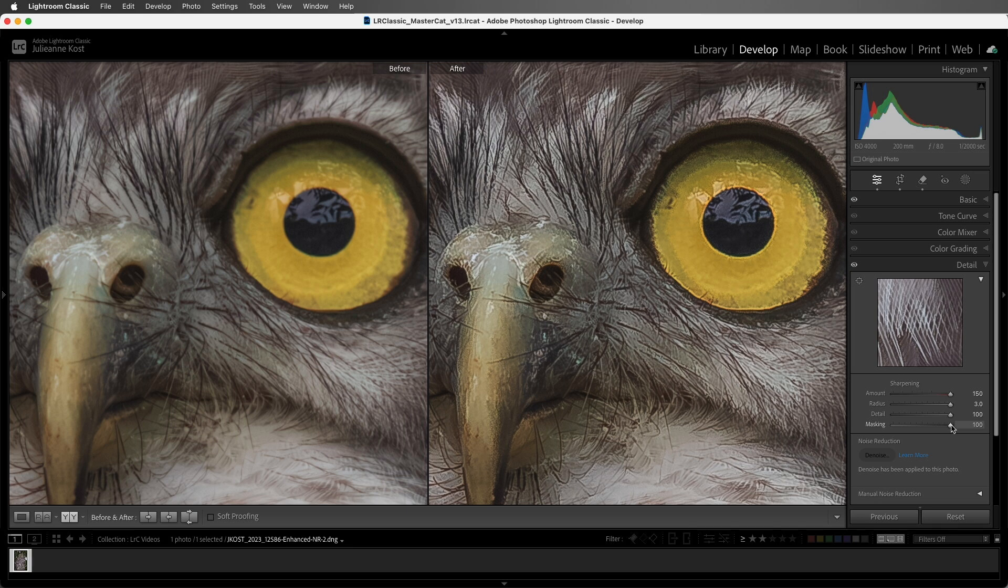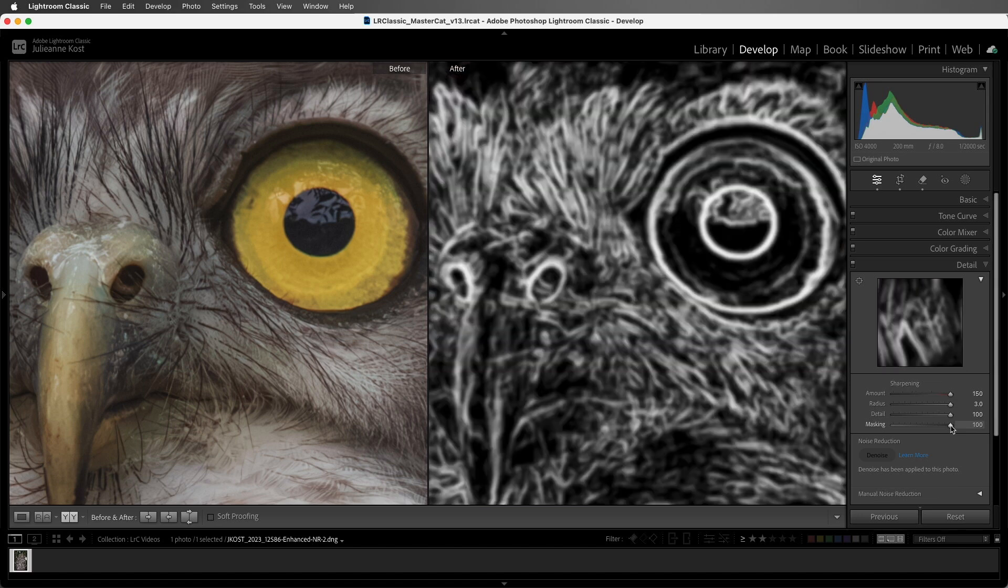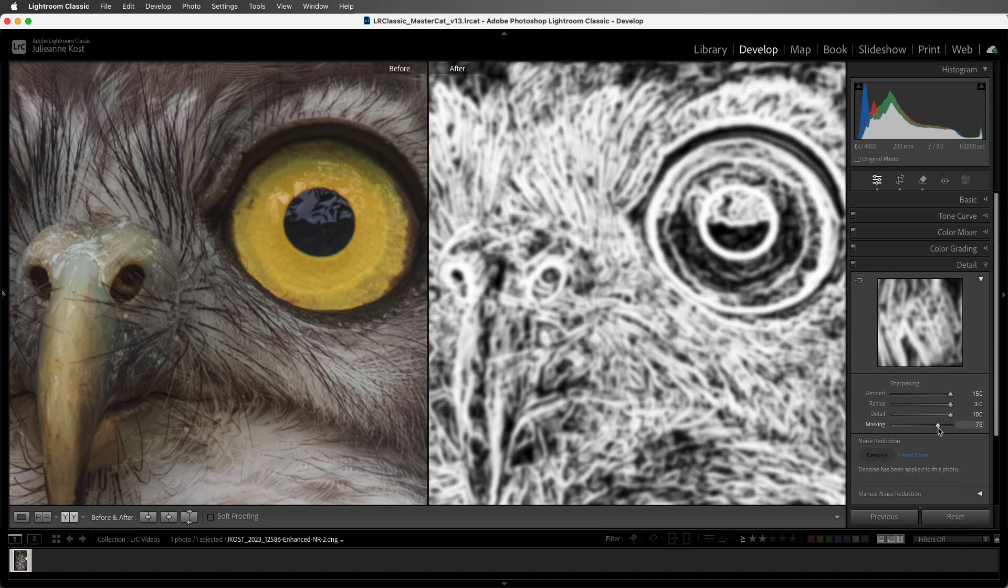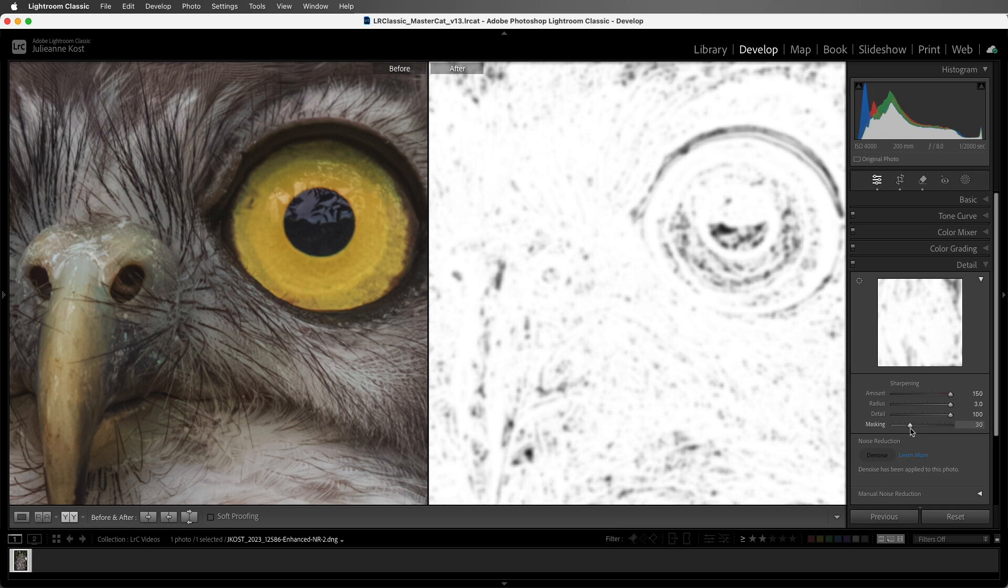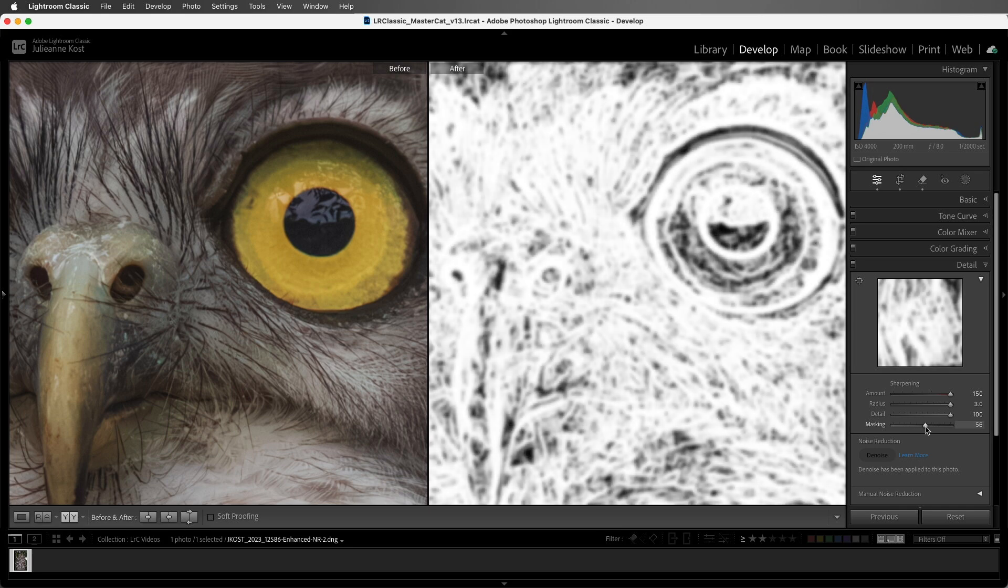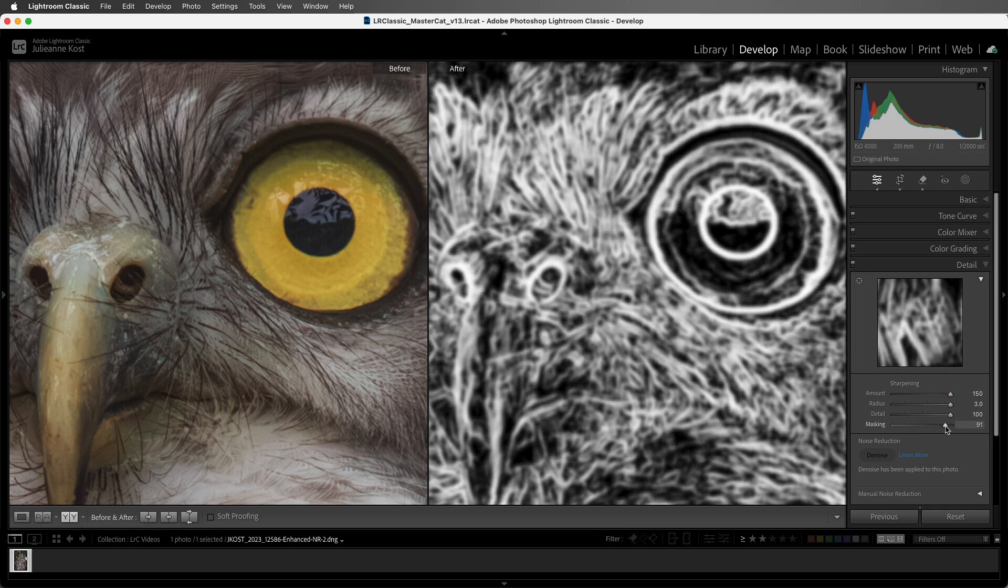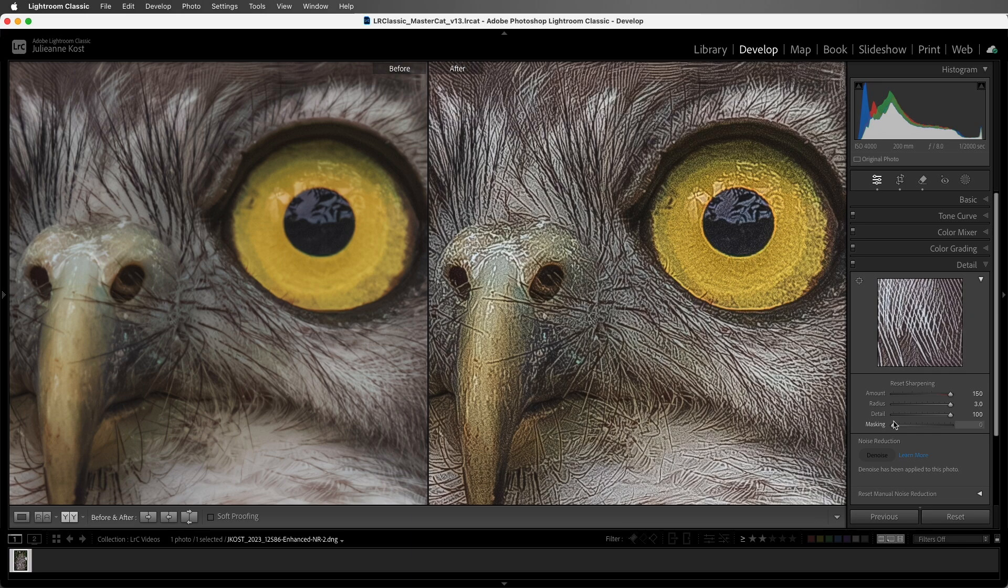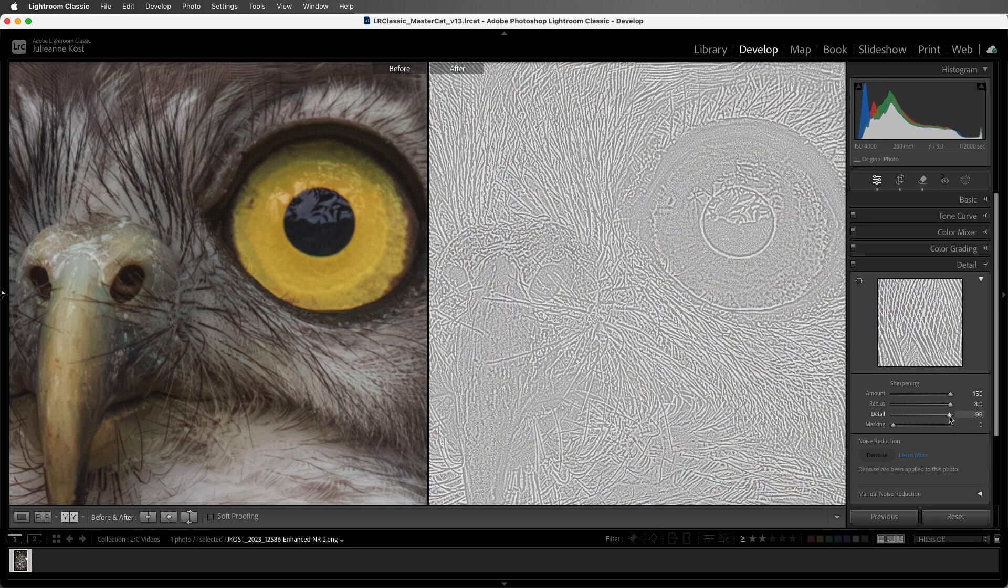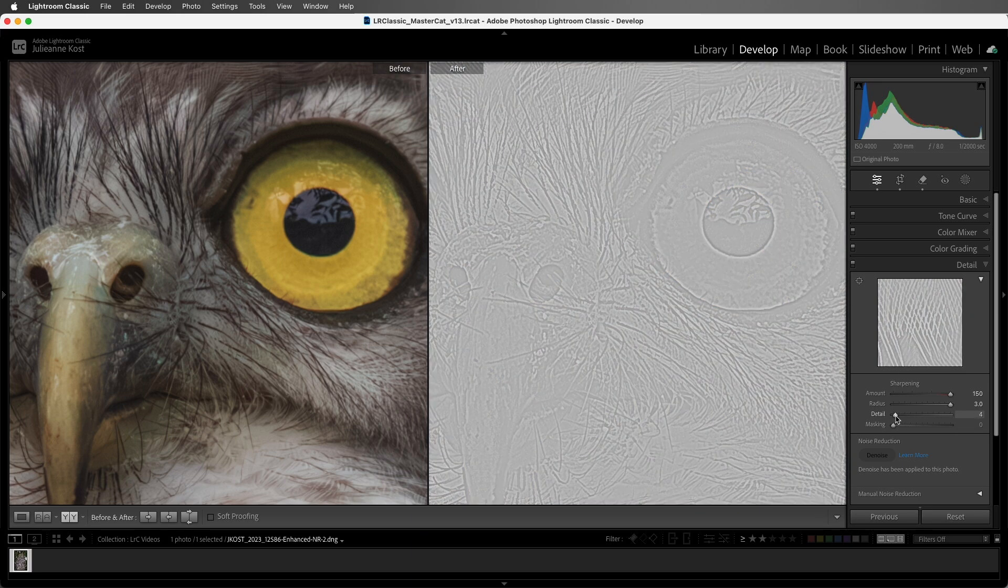So you might be asking why there are two different sliders to suppress sharpening. Well, if you hold down the Option key or the Alt key on Windows, when you're dragging either the masking or the detail slider, Lightroom Classic displays a grayscale preview of the mask used to suppress the sharpening. Notice that the masking slider creates a much more organic looking mask, and the detail slider creates a mask with sharper edges.